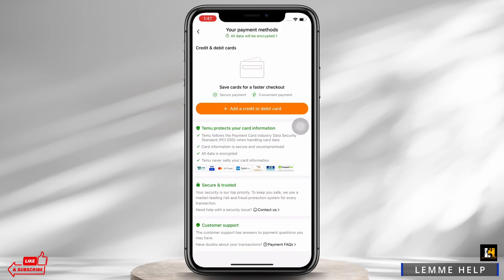Now, in order to remove a card from Temu, in the same interface tap on your card that you just added. You will see the options for 'Edit your card' and 'Delete card.' Tap on 'Delete card.' You will receive a pop-up asking if you are sure you want to remove your card — go ahead and tap on 'Yes, remove this card.'